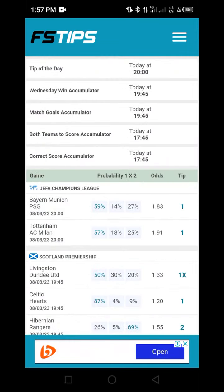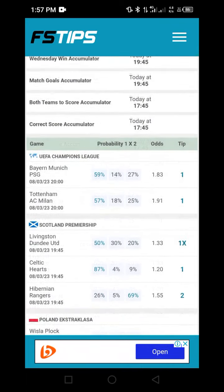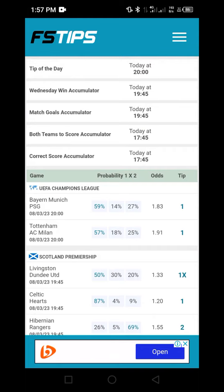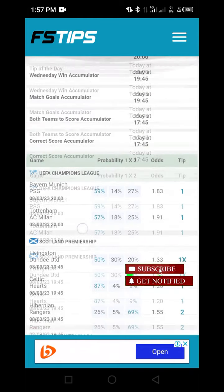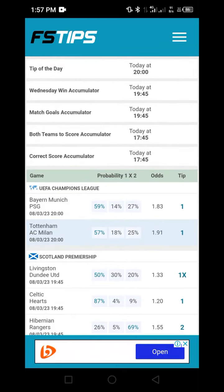Once you do that, you will be taken to the inside of the app. This is the front page. Since we are dealing with an over 1.5 goals strategy, I'm going to share with you the best way to pick over 1.5 goals or 2.5 goals, but we are going to concentrate mostly on the over 1.5 goal strategy.